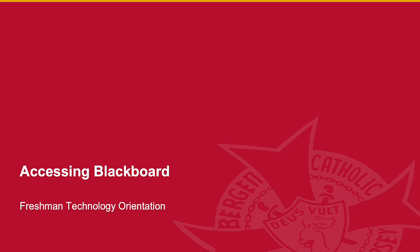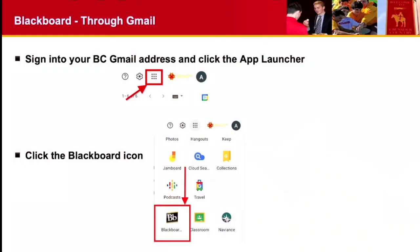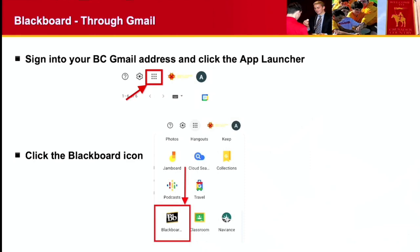I'll show you some still pictures first and we'll walk through the steps of how to access. As mentioned previously at the Tech Tuesdays, the easiest way to sign into Blackboard is through Gmail. We use single sign-on, so if you're in your Bergen Catholic email, you just click the app launcher on the top and then click on the Blackboard icon and it'll bring you right into Blackboard. It's probably the easiest way to do it.